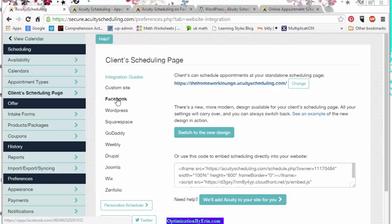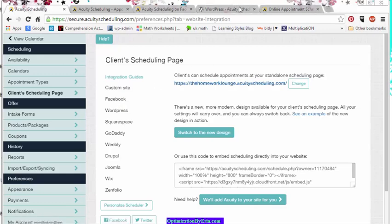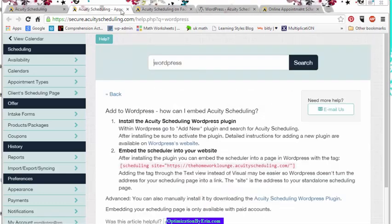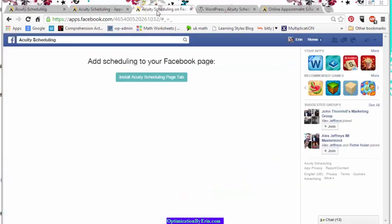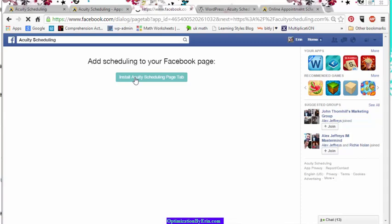So if you hit the Facebook link, it'll go to Facebook. You log into Facebook. Let's see if I can find where I put it. And it'll say Install Acuity Scheduling Page. Neat! So you hit Install Acuity Scheduling Page.